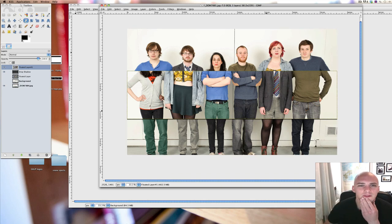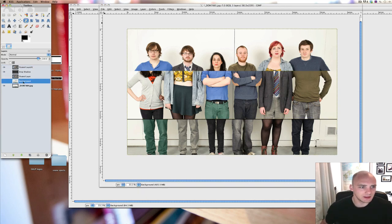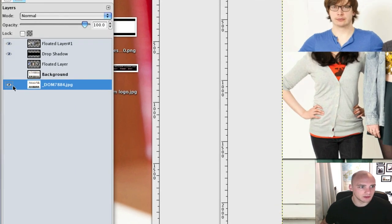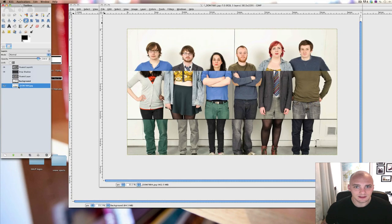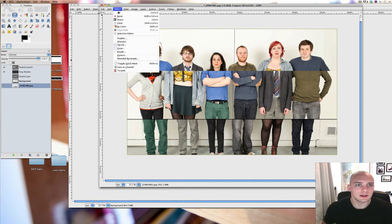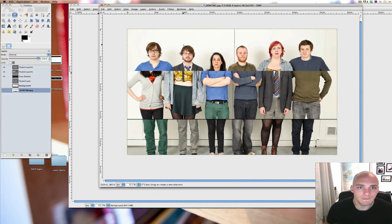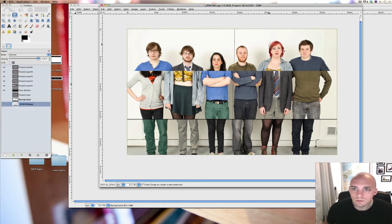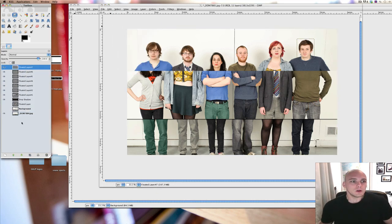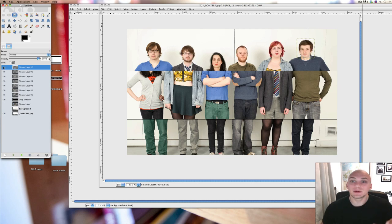The next thing I want to do is play around with the size of their heads. To do that I need to make sure I'm selecting the background image — always make sure the layer you want to work on is selected. I'm going to make a selection around each person's head individually and float that. So for this one, I'll go around here and then Select, Float — that will be a new layer of just his head. I'll do that for all the individual heads. Now I've effectively got all of their heads as separate layers on the photo.